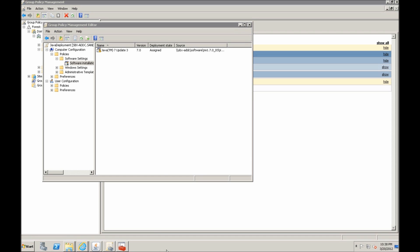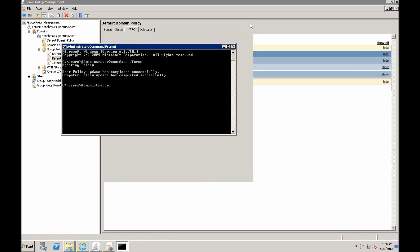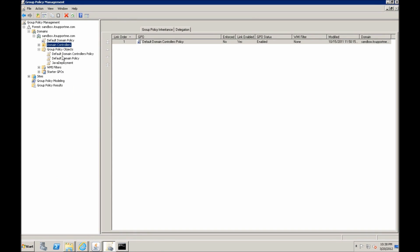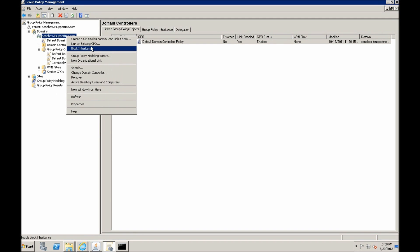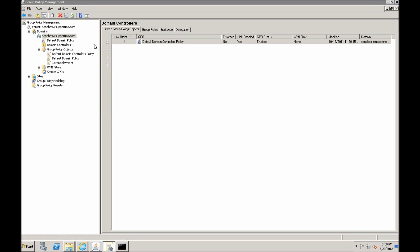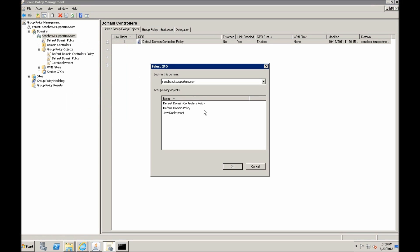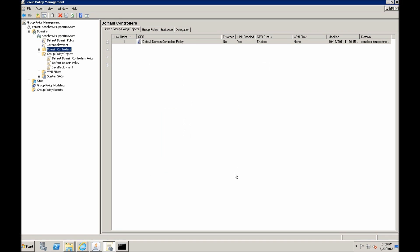We have to remember to link the GPO to the organizational unit. Since this is my testing environment, I really don't have any organizational units, so I'm just going to link the new GPO to the root of the domain. So Java deployment, link.